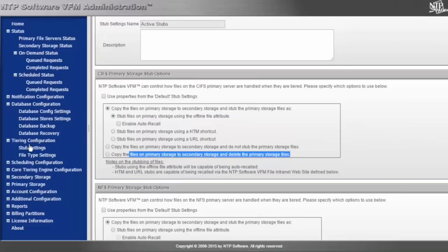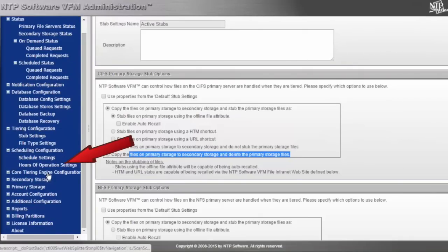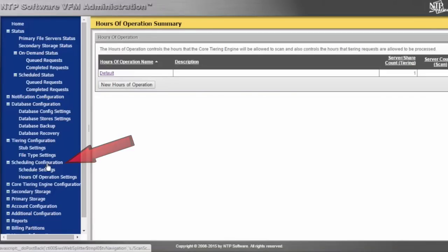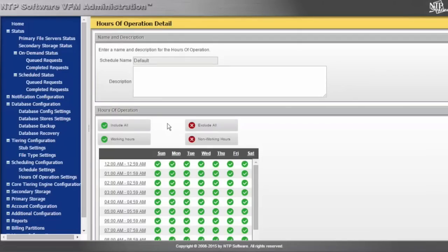Coming back to the NTP Software VFM interface, we have the ability to schedule when we want scanning of the primary tier, as well as the ability to schedule hours of operation for tiering information off the primary tier. This gives us the ability to restrict certain hours.